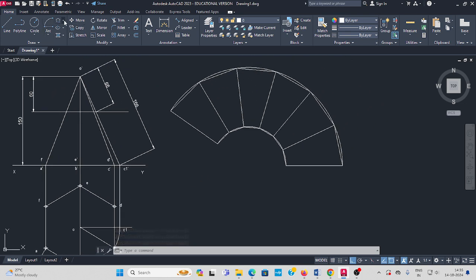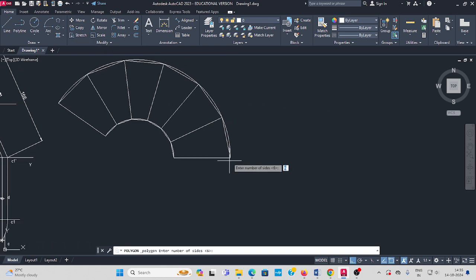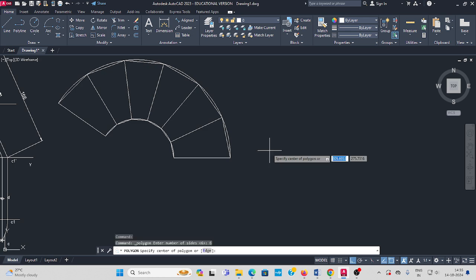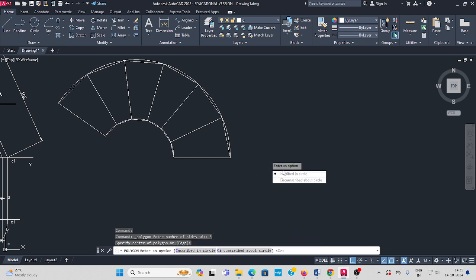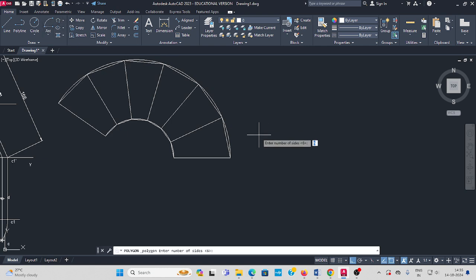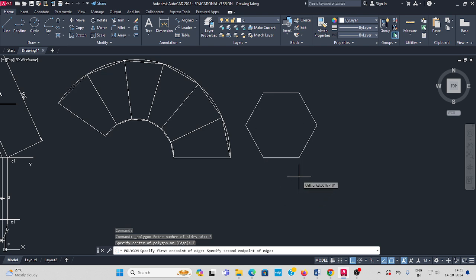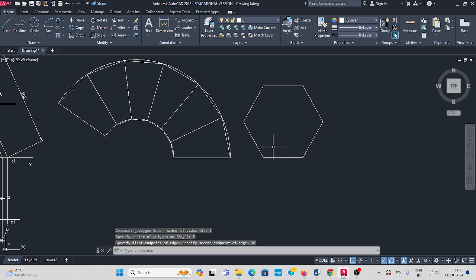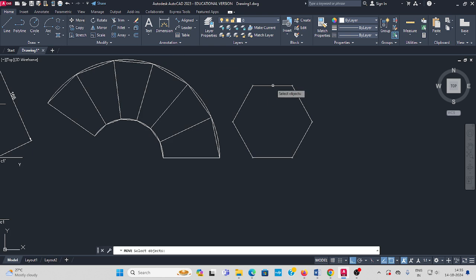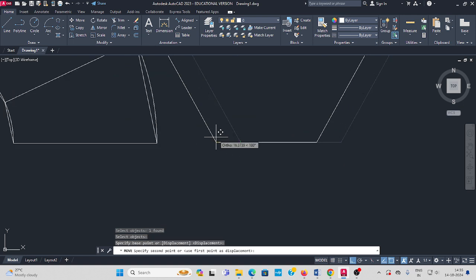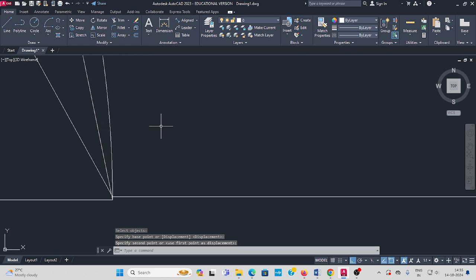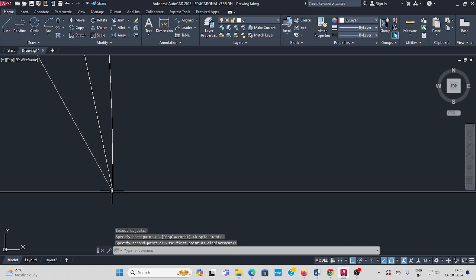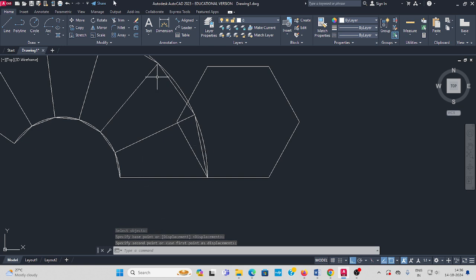Go to polygon, select polygon, number of sides: 6, enter. Edge option. Six, enter, edge option — enter X, enter. The edge length is the same: 70 mm. Then you have to use the move command, enter, from here to this point, enter — get the move. Select move, enter.